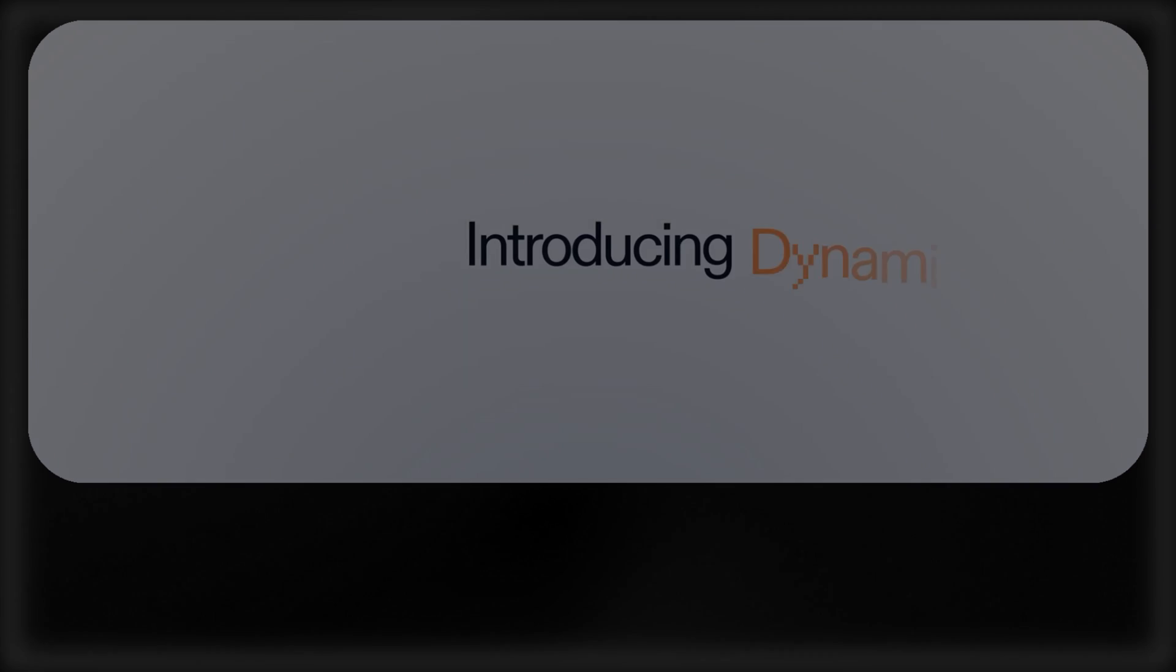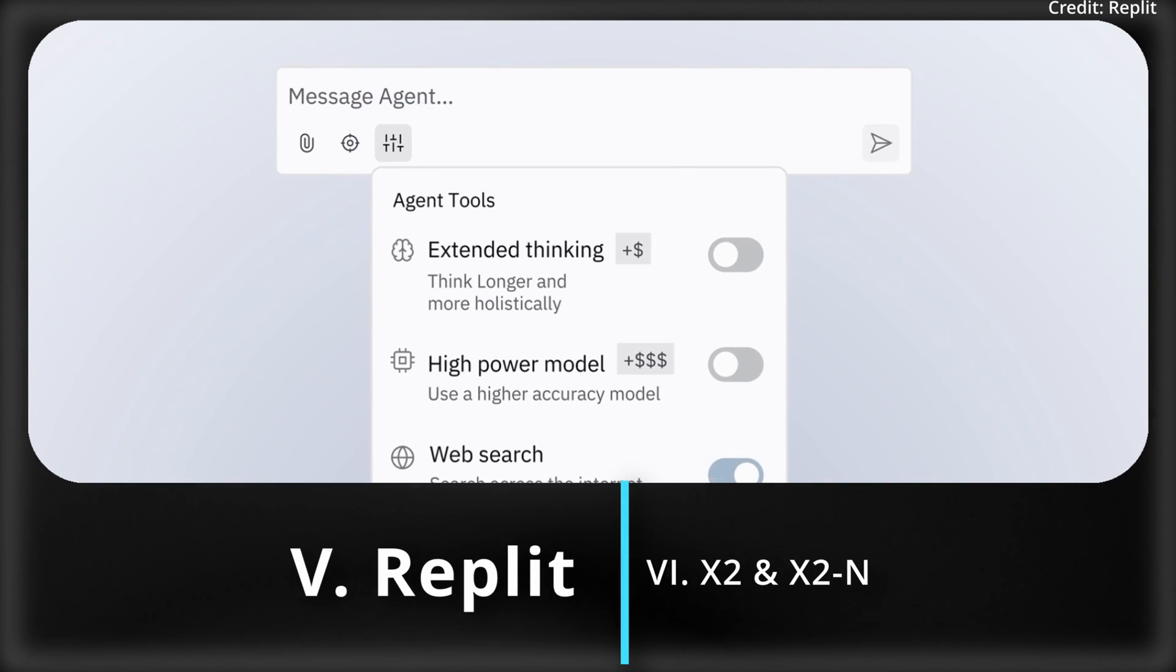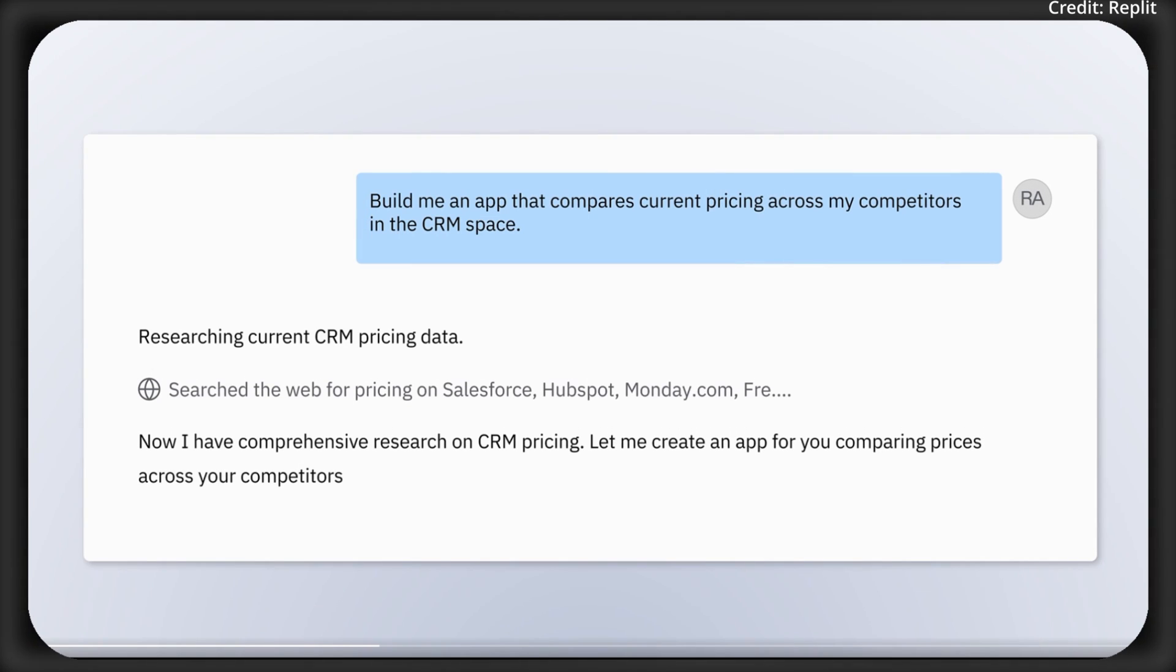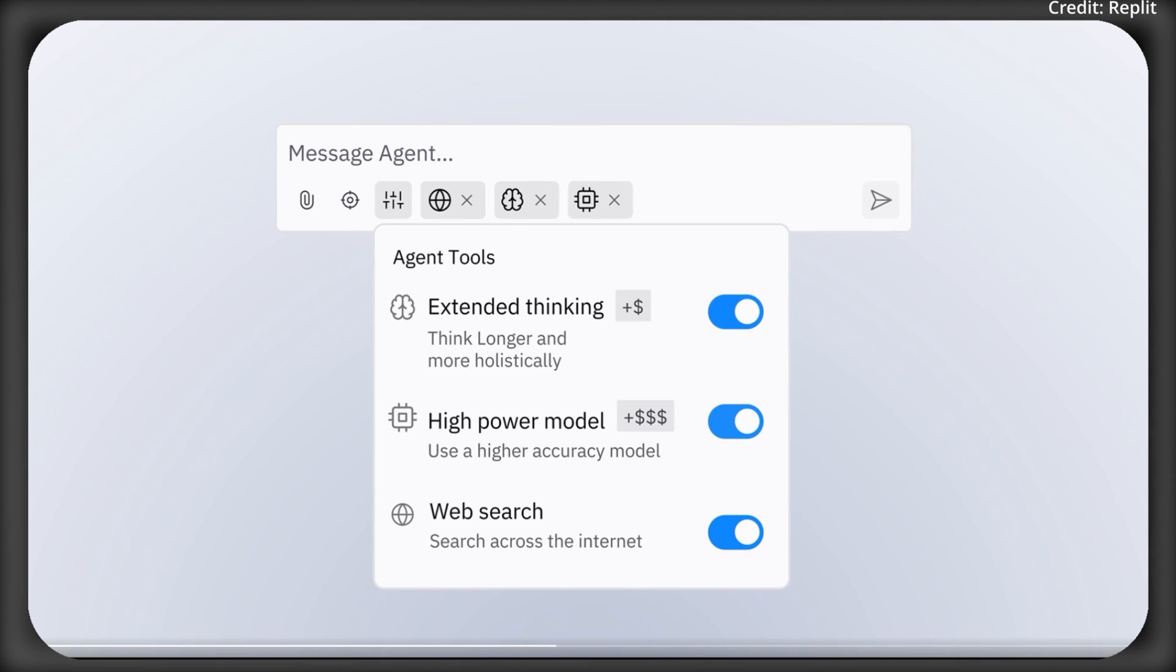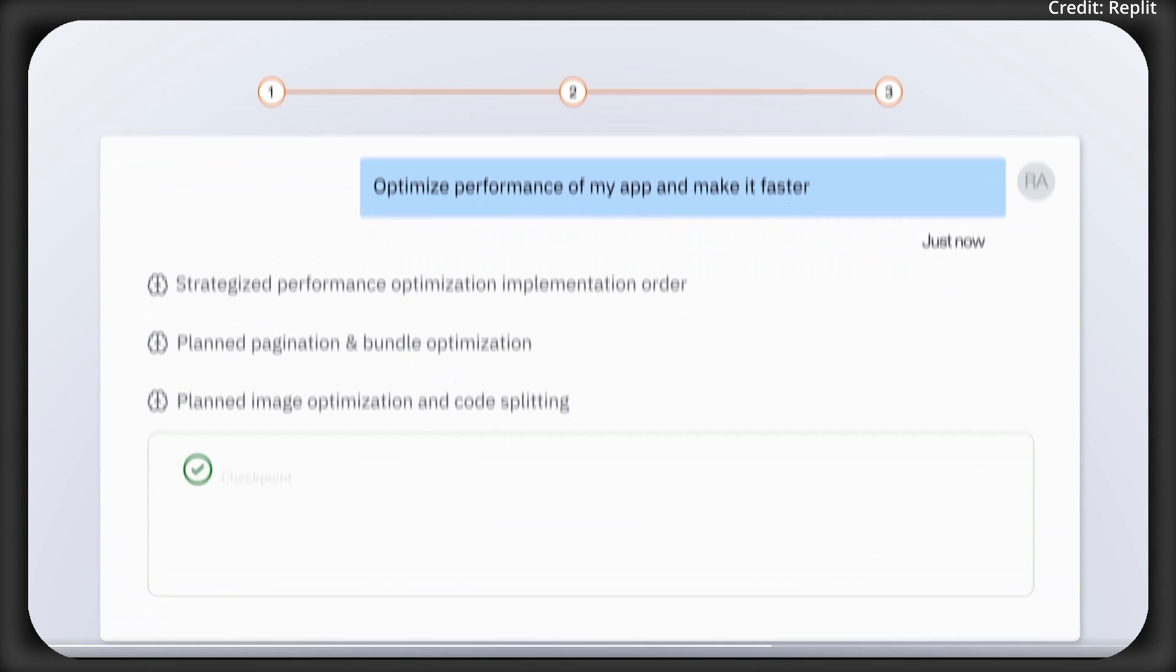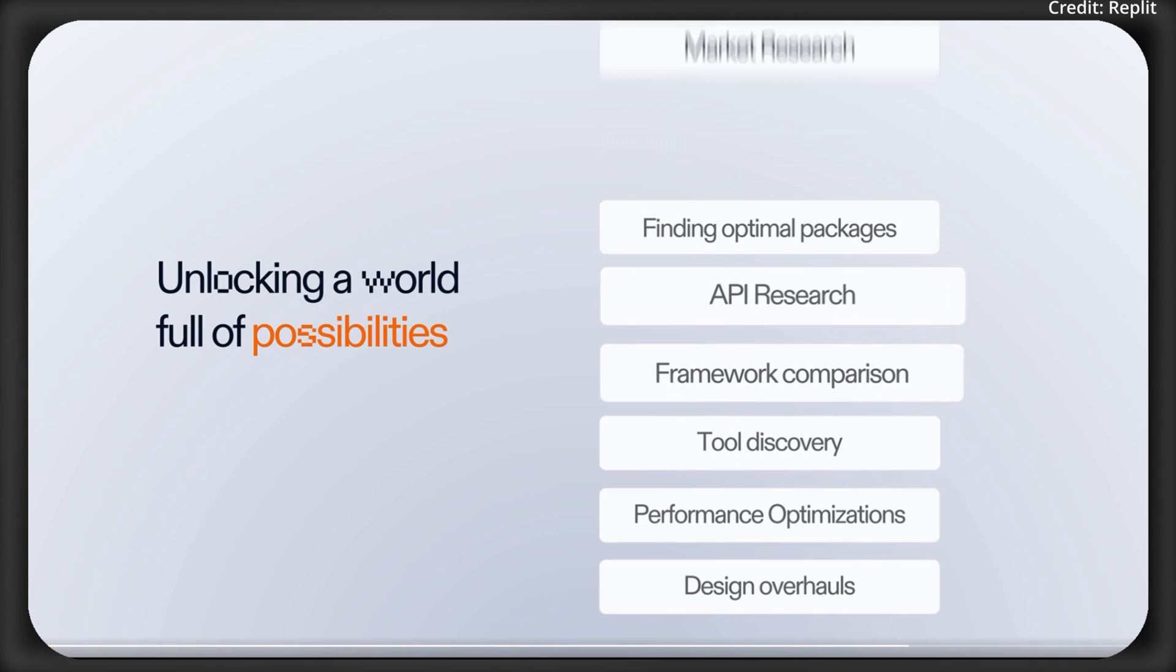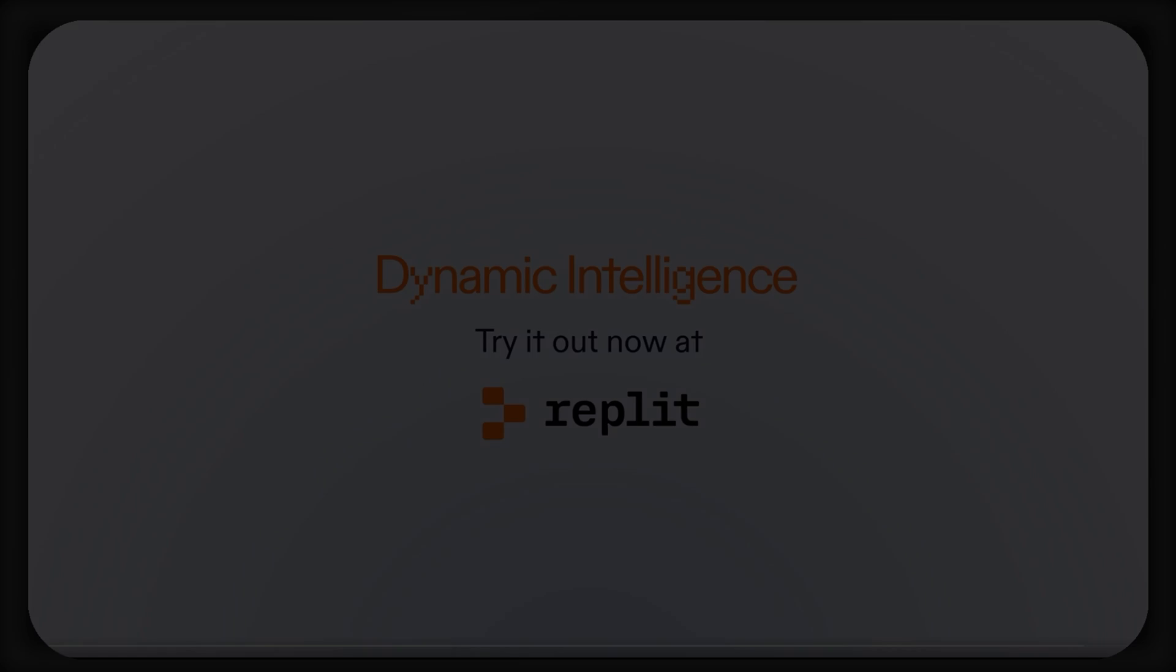At the same time, for software engineers and vibe coders alike, Replit just released its Dynamic Intelligence-powered agent to enhance AI-powered coding, enabling builders to tackle complex tasks with advanced generative AI. Featuring extended thinking, high-power models and web search, it tackles complex tasks like app performance optimization. Furthermore, the agent now reasons step-by-step, delivering precise solutions with minimal input. Ideal for developers, it navigates tough challenges, from debugging to UI redesigns, making coding faster and smarter.